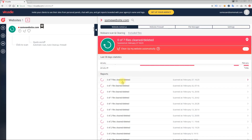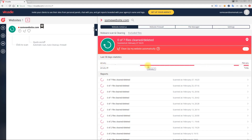Let's go back to malware scan and cleanup. Here is the list of your records and the same button to start the scan process. Here is the switcher to enable or disable automatic cleanup — now it's turned on, now it's turned off. You can also see the last 30-day statistics bar: red bars mean the website was infected on that date, gray bars mean there were no scans on that date, and green bars mean no malware was found.